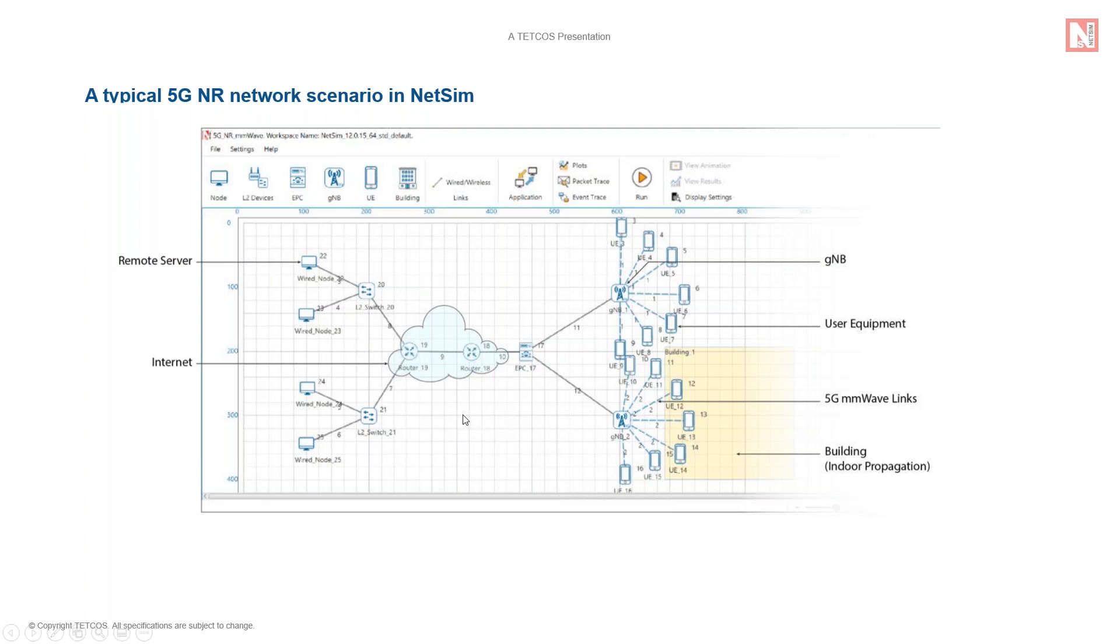As you can see, NetSim allows for end-to-end connections between UEs and remote hosts over IP. Any regular NetSim application such as FTP or voice or video can be simulated to run over TCP IP.